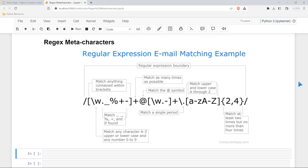Hello everybody, and welcome back to our series on regular expression. Today we're going to be taking a look at meta characters. These meta characters are special characters just within regular expression that'll change how you actually specify what pattern you're looking for.